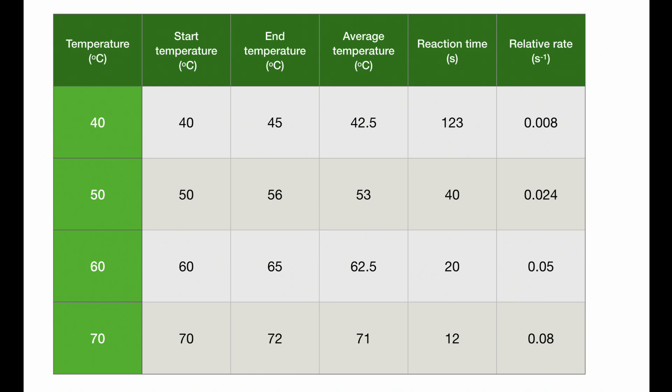However, you should learn that for a 10 degree rise for the oxalic acid and potassium permanganate experiment, you should get a doubling of rate.